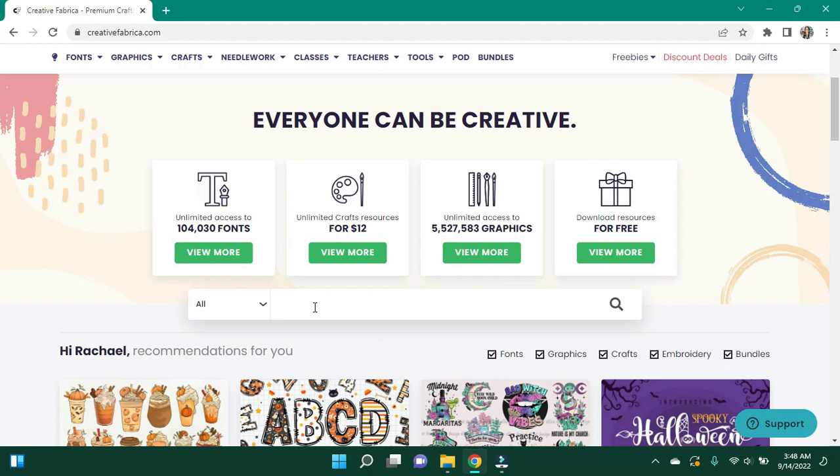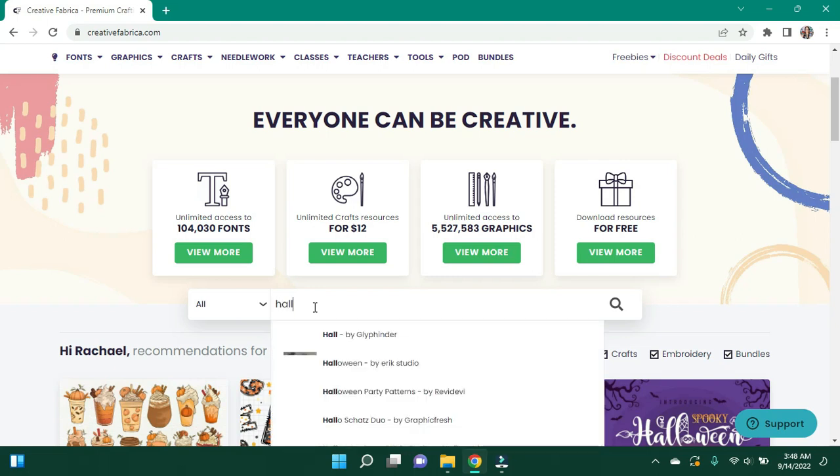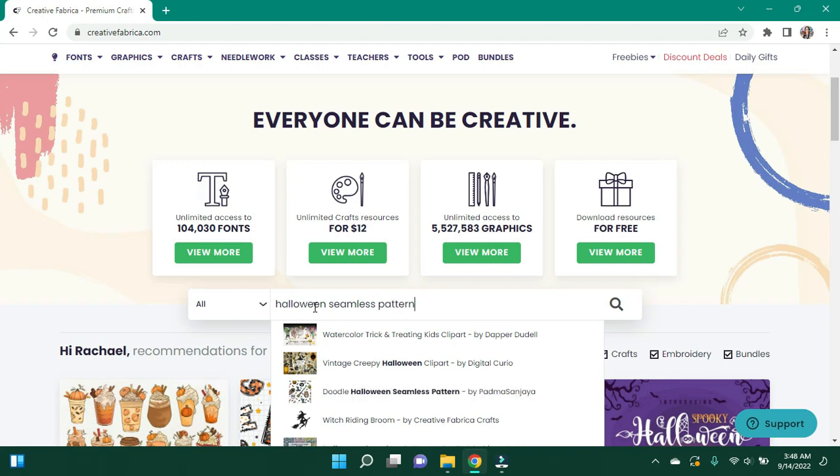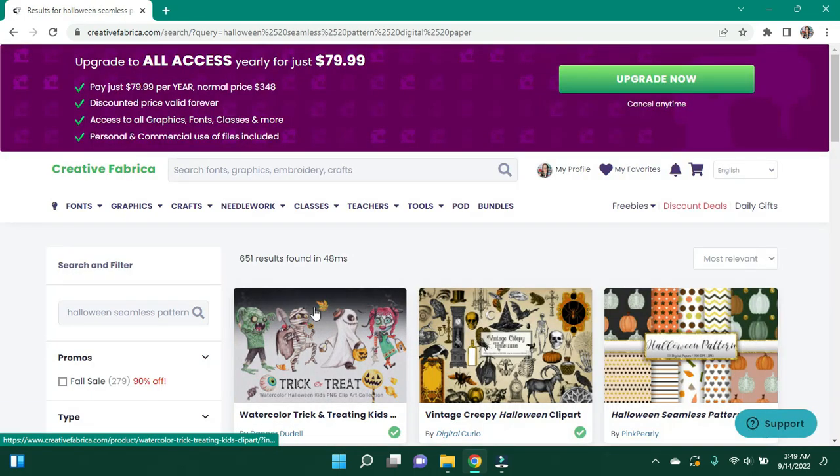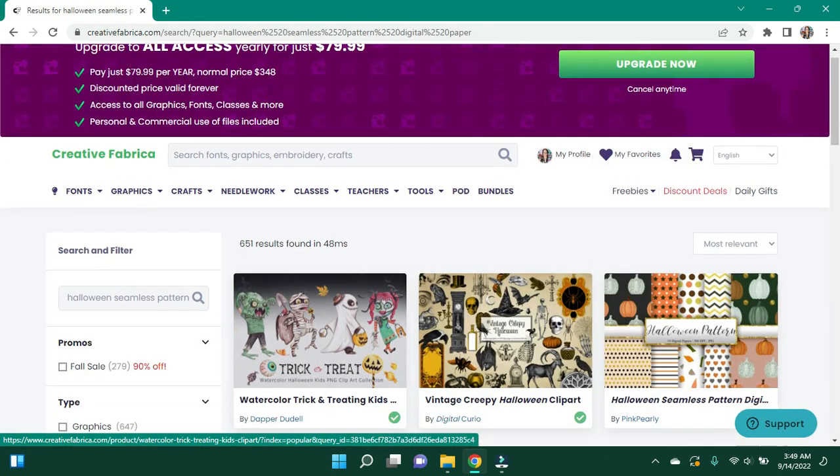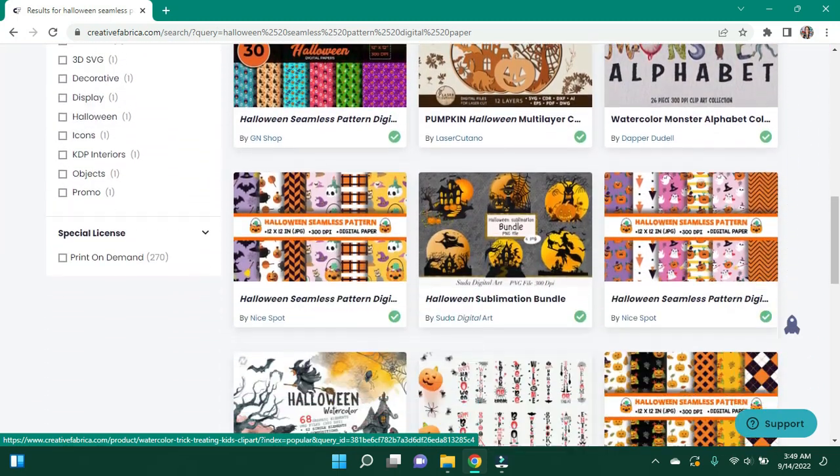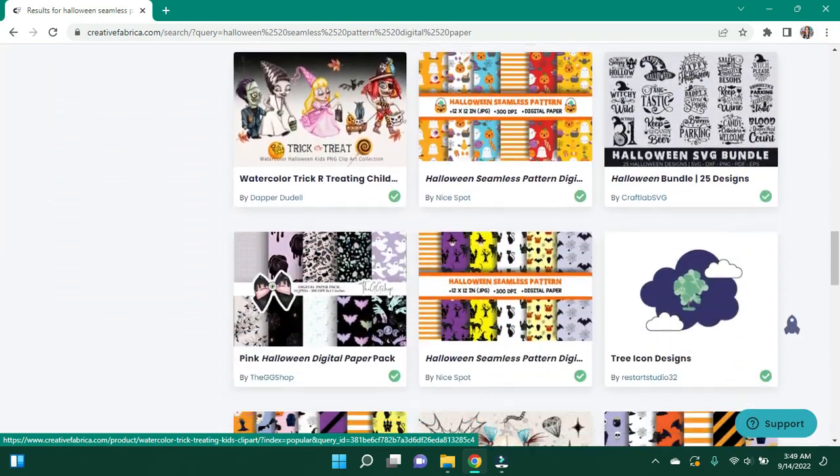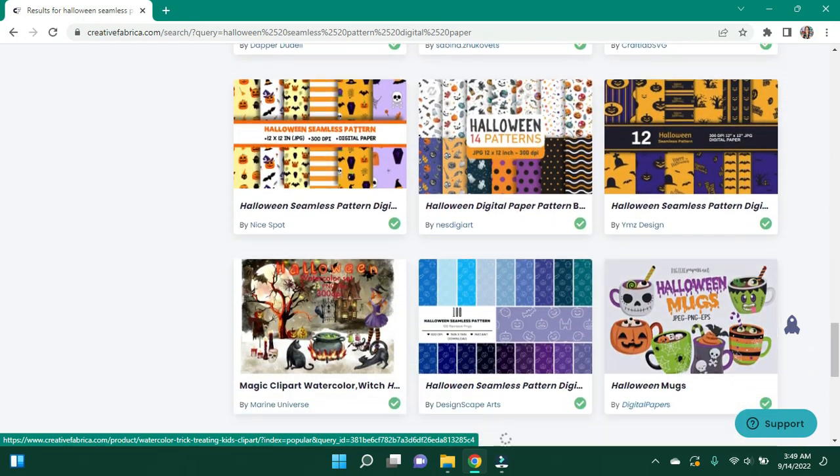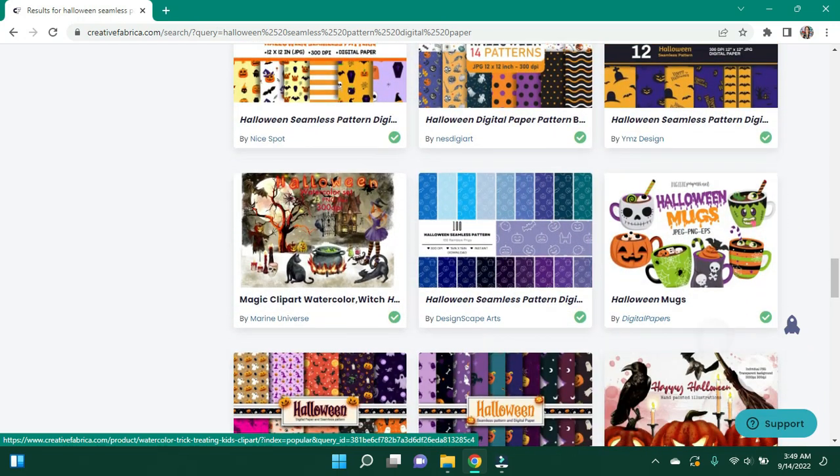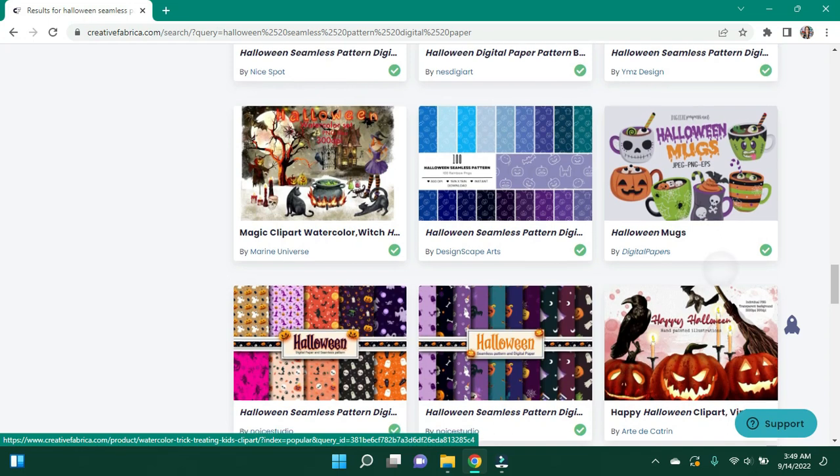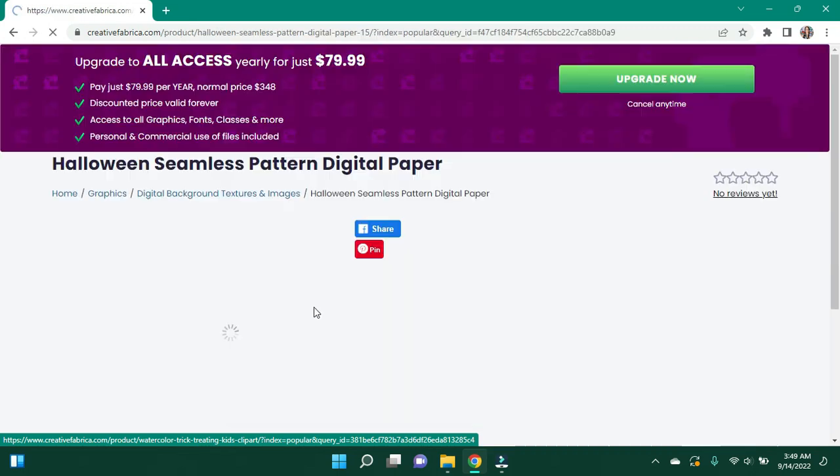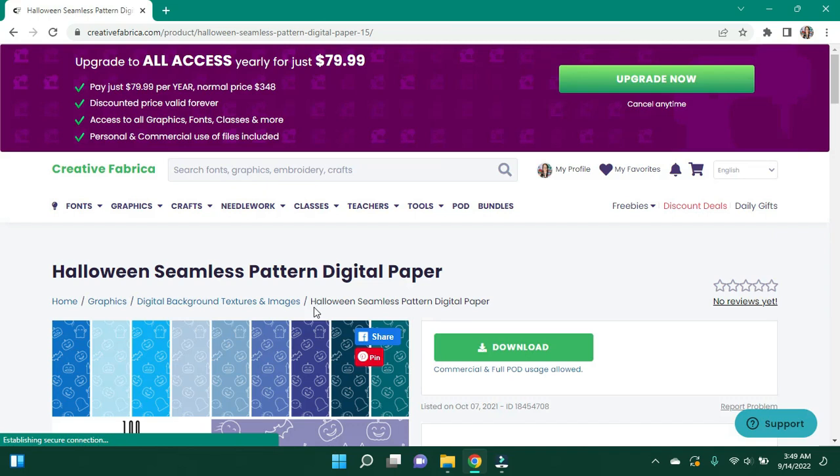So what I'm going to want first is my background selected. So I want a Halloween seamless pattern digital paper. I already kind of scoped out what I wanted so we could hopefully make this a little bit quicker. So I'm going to scroll through and see if I can find what I'm looking for. Okay, so this is the one I want, I believe. I'm going to click on it and find out.